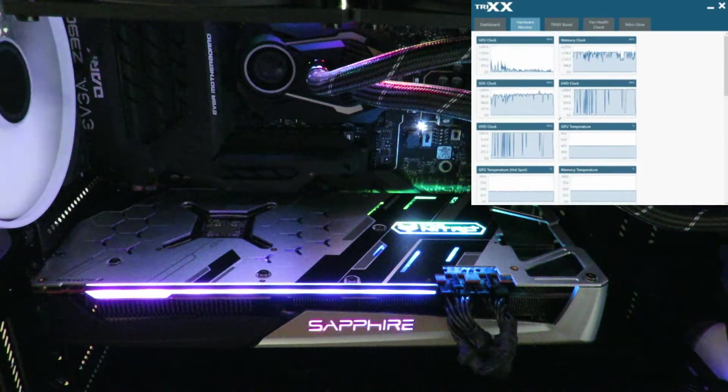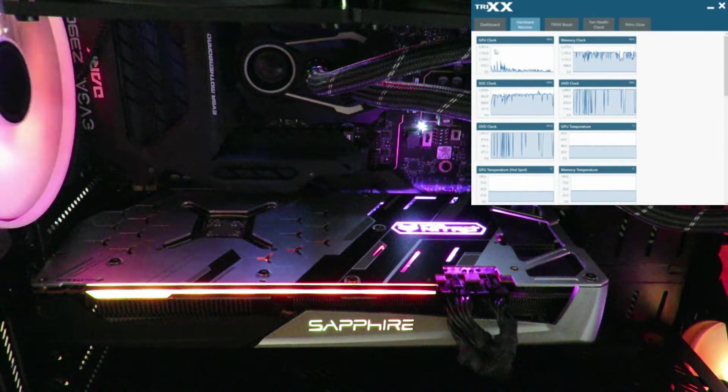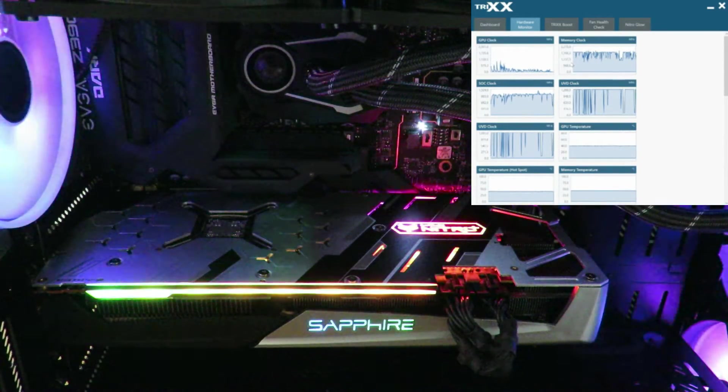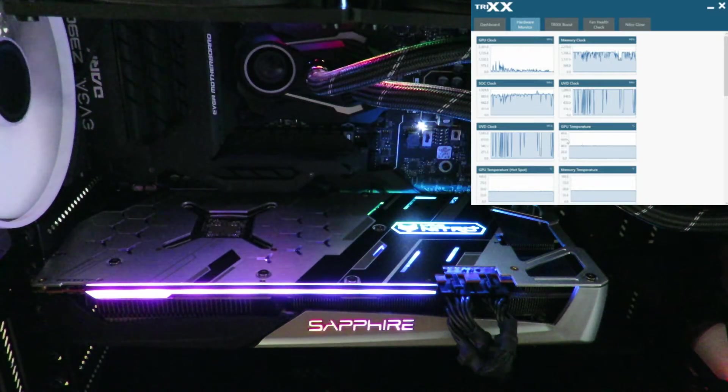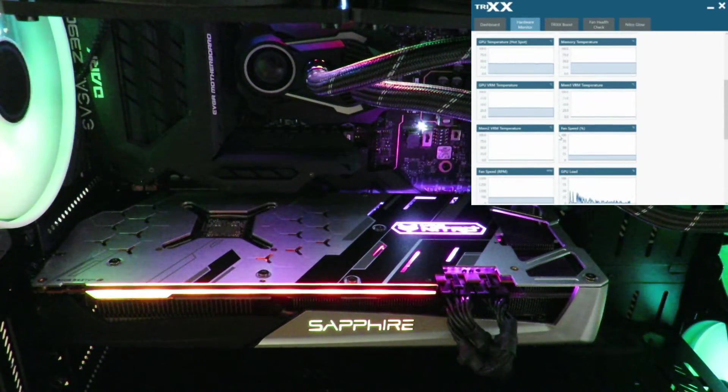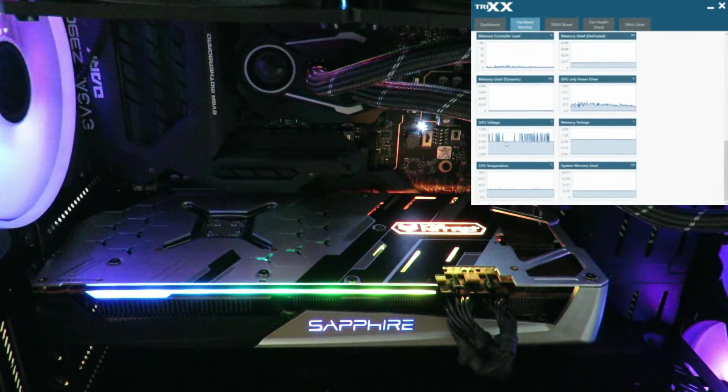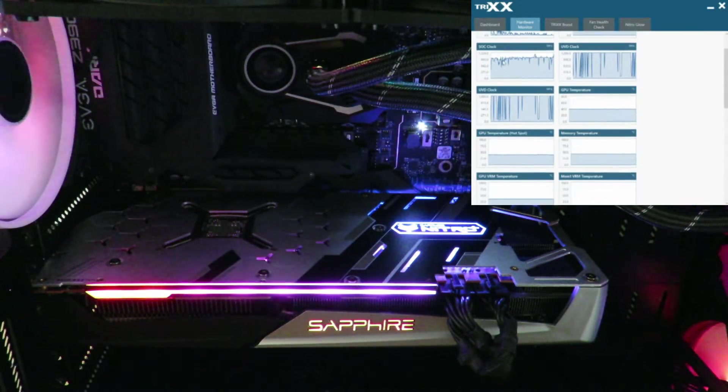We can check all the important information of our card - the GPU clocks, memory clocks, the temperatures, VRMs, fan speeds, all that good information is right here.